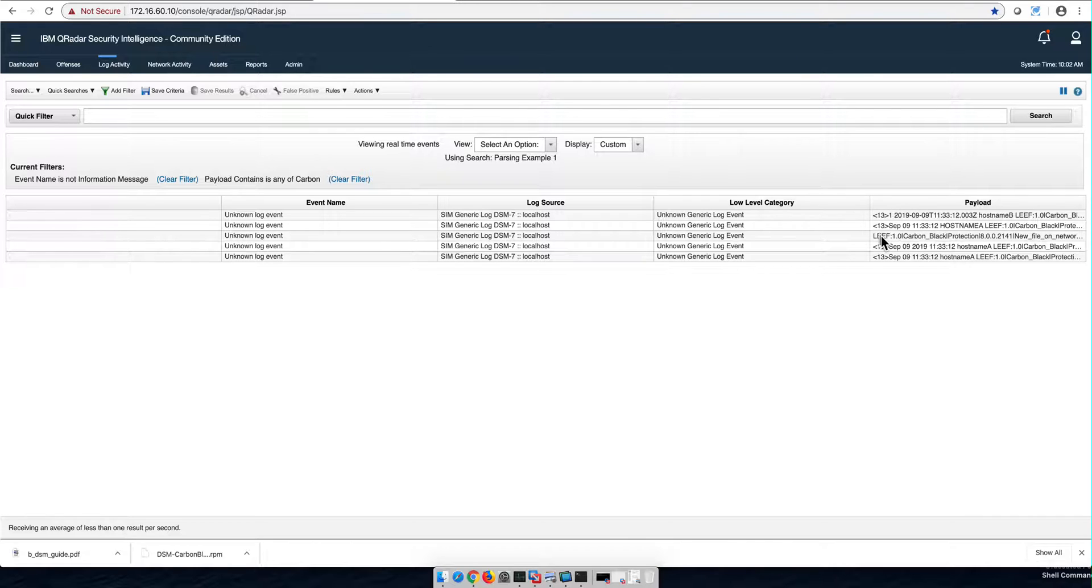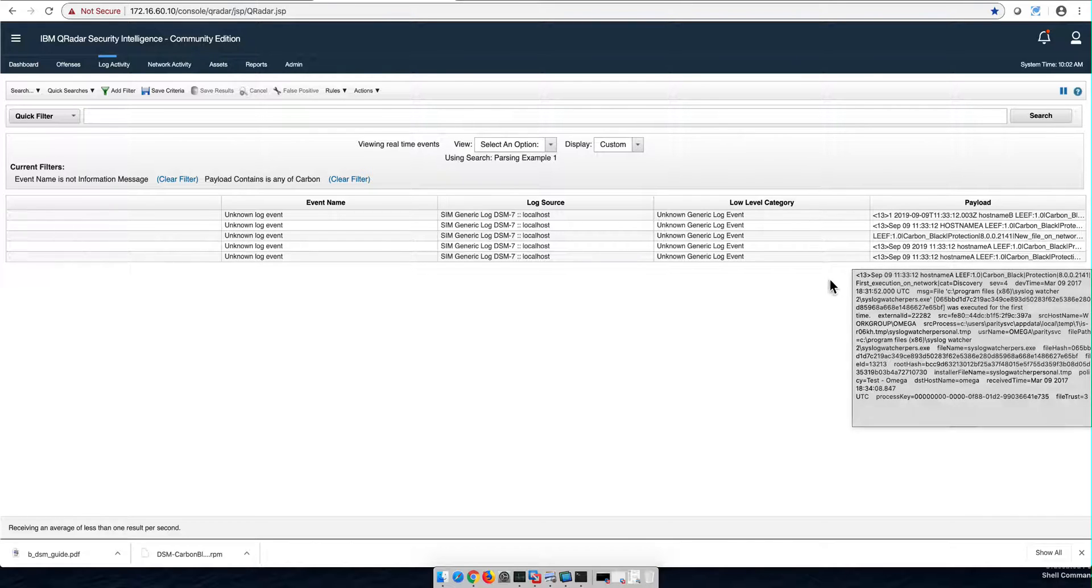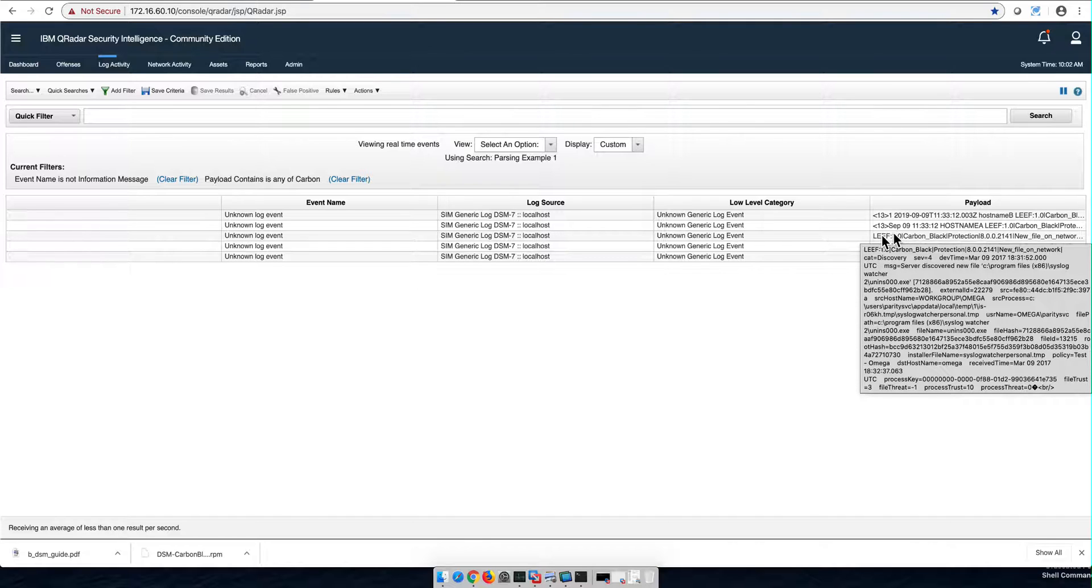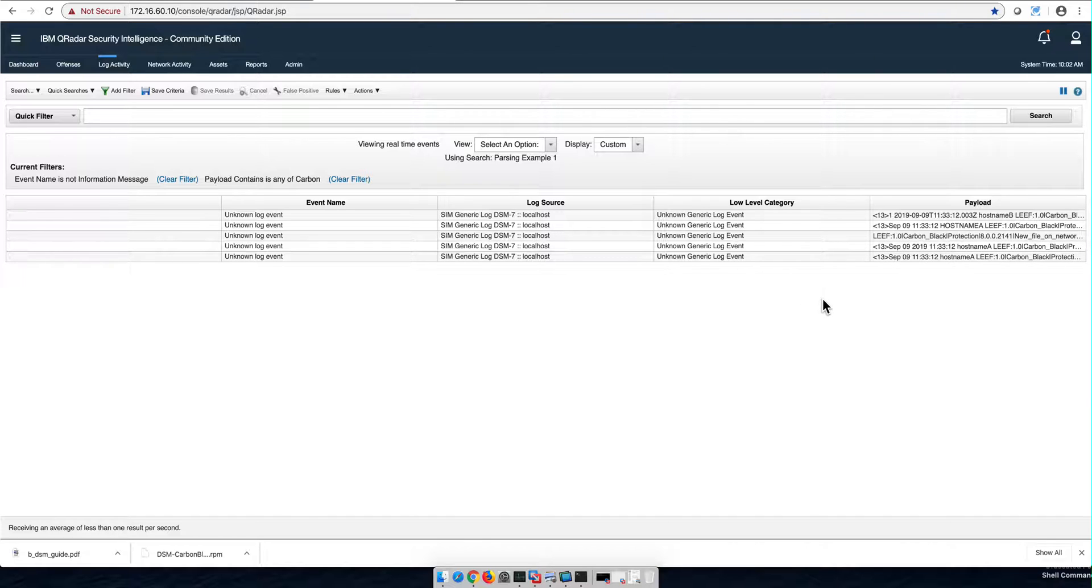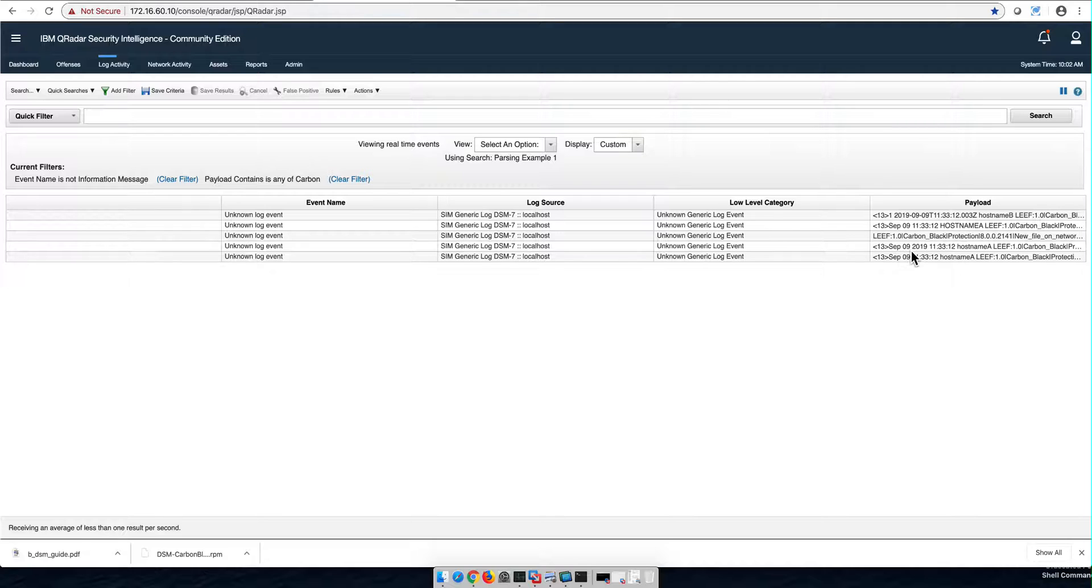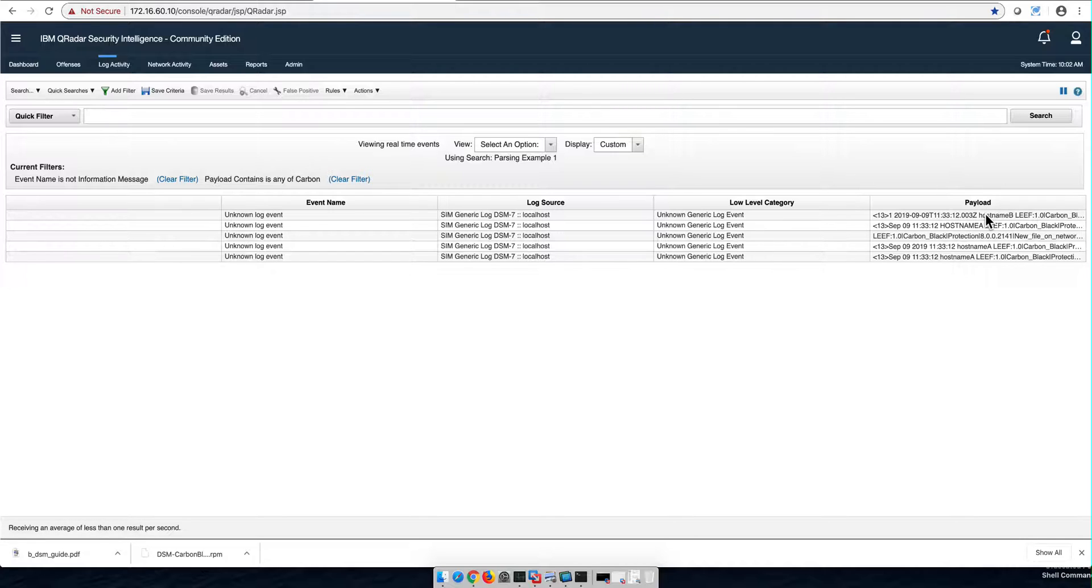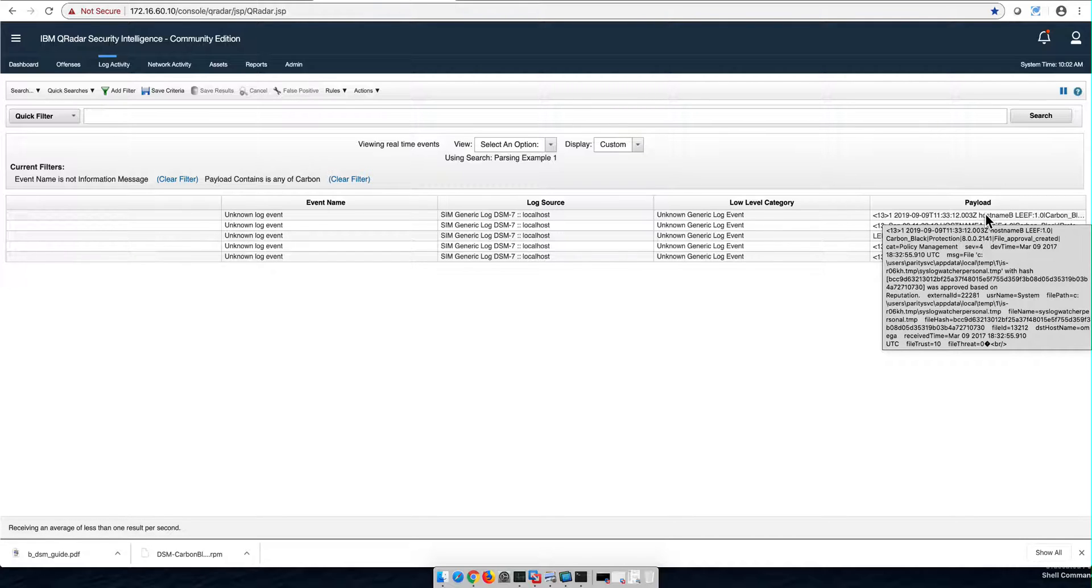There are some events in here that I purposely put that are wrongly formatted. For example, this one doesn't have a header. This one has the year in it. But these two, hostname A and hostname B, they are perfectly fine. At least I think that's the case, and yet it cannot be parsed.